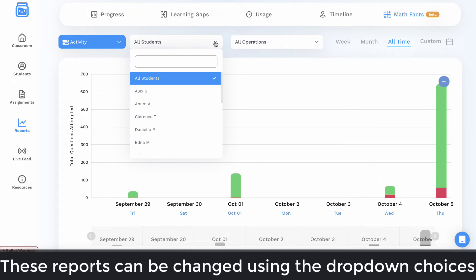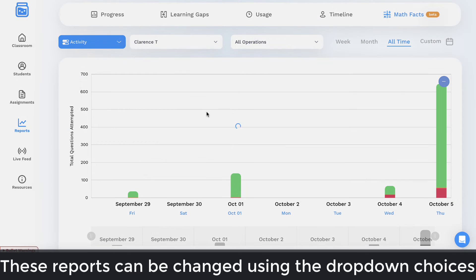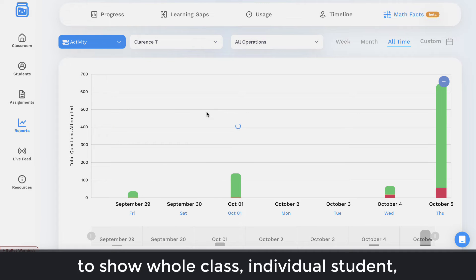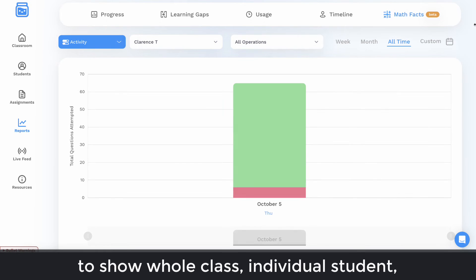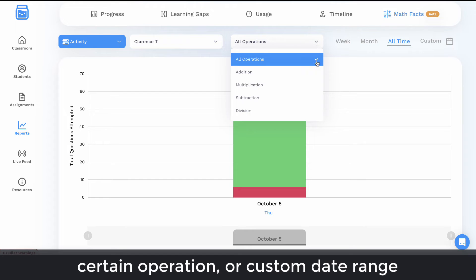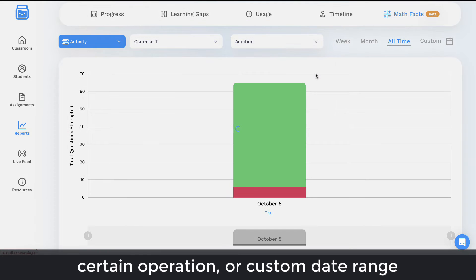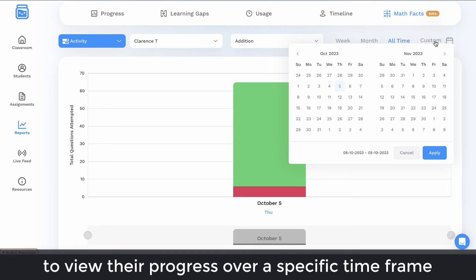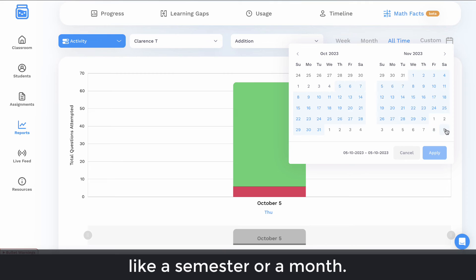These reports can be changed using the drop-down choices to show whole class, individual student, certain operation, or custom date range to view their progress over a specific time frame, like a semester or month.